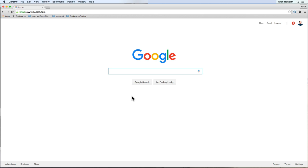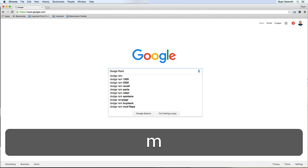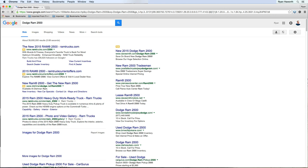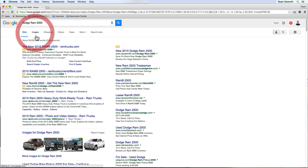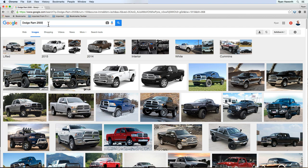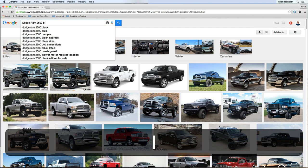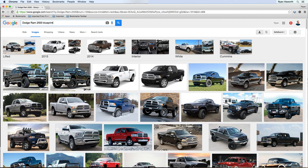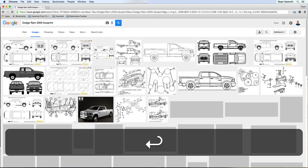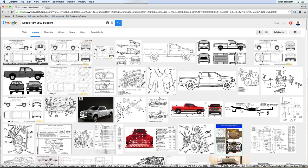So let's use, for example, a Dodge Ram 2500 truck. Basically, you just search, go to images, and that gets some good images, but let's do blueprints. The reason we do a blueprint is because, as you can see, it gives us front and back, side and top view.